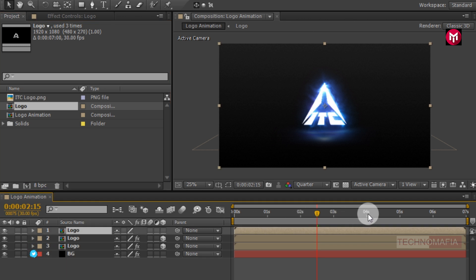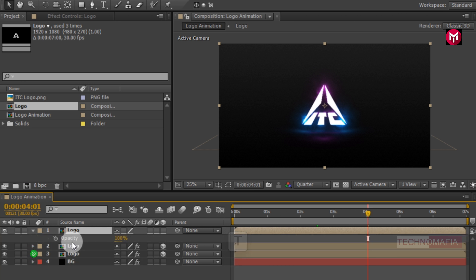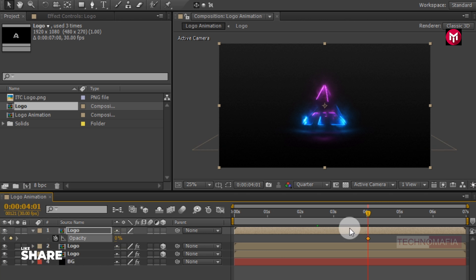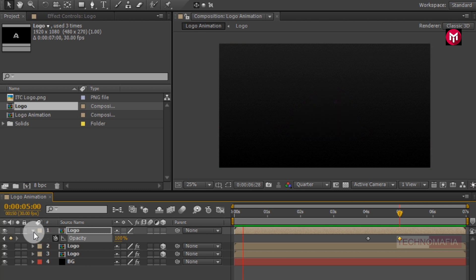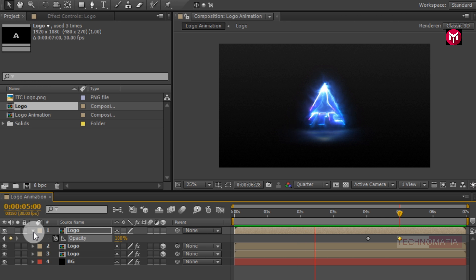Now go to 4 seconds. Press T to bring up the opacity. Create a keyframe for opacity and change opacity value to 0%. Now go to 5 seconds. Change opacity value to 100%. Let's see the preview. Perfect.